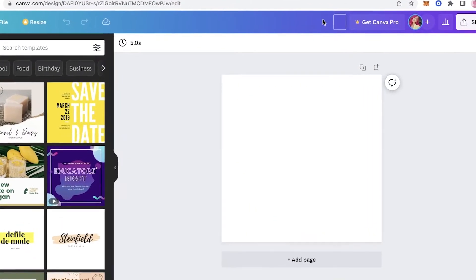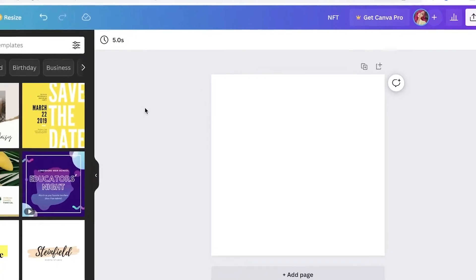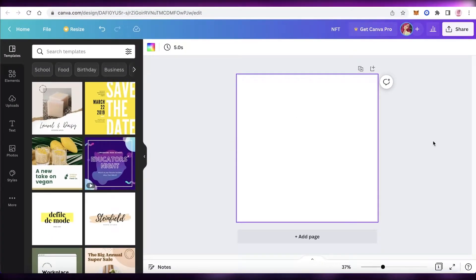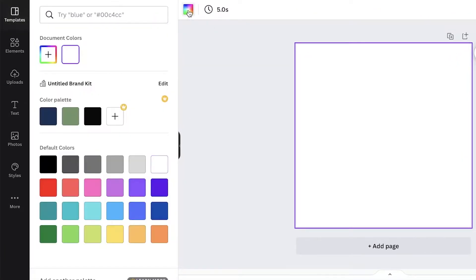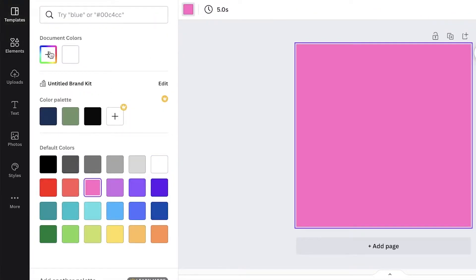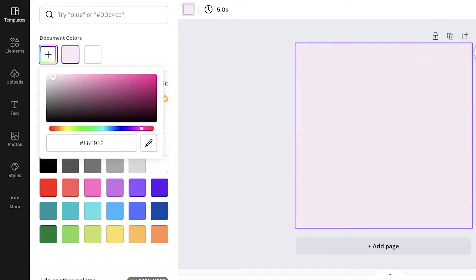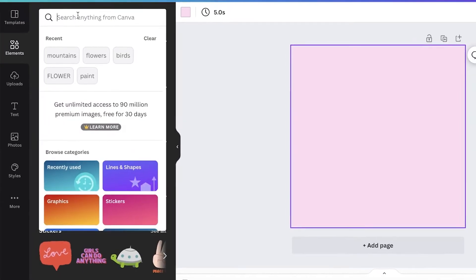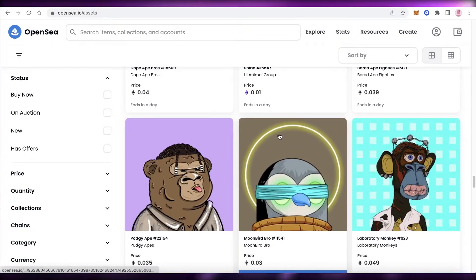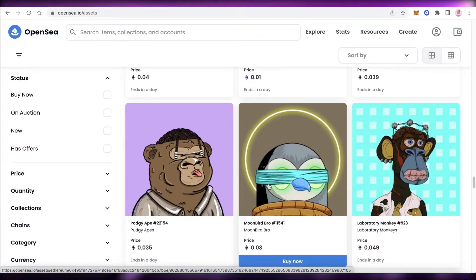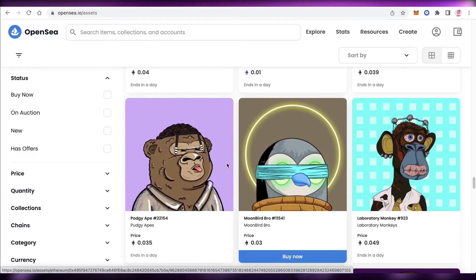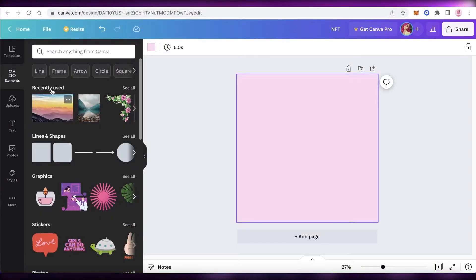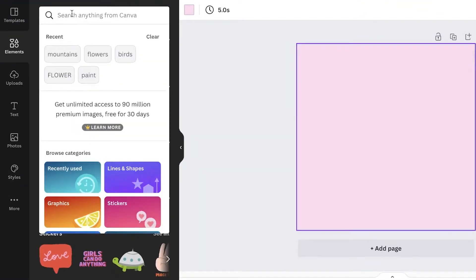Click on Create New Design, then name your NFT in the top right. Now we'll start designing. First, I'll click the canvas and go to the top left to change the background color — I'm going to make it a light shade of pink. Then I'll go into the Elements section. I saw an NFT that looks like an owl with cool eyes and a halo effect, so I'll search for that.